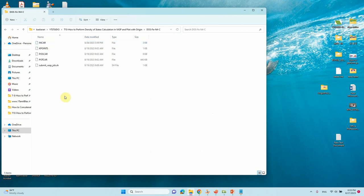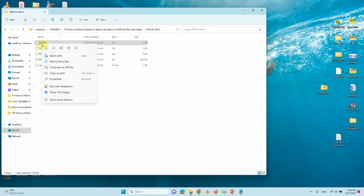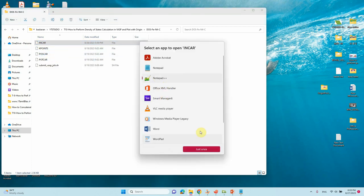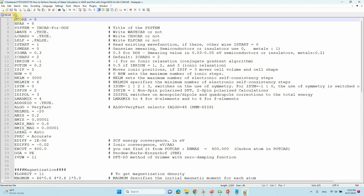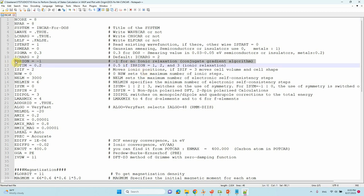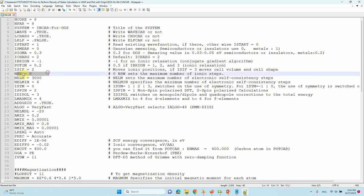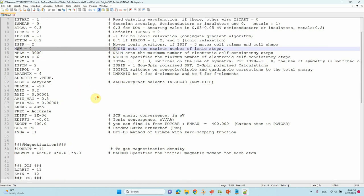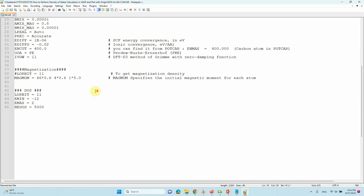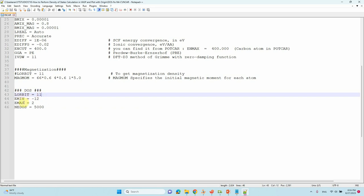Now I will tell you the changes in the INCAR file for DOS calculation. This is my input file for DOS calculation. Here I have set IBRION = -1, because for a single point calculation it should be -1, and NSW = 0 — this should also be 0 for any electronic structure analysis. The important DOS parameters are: LORBIT = 11, and EMIN and EMAX to set the energy range of your DOS.